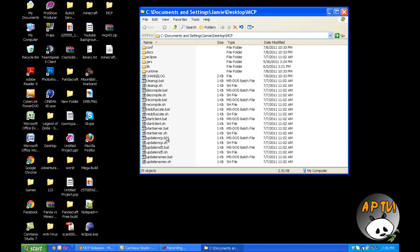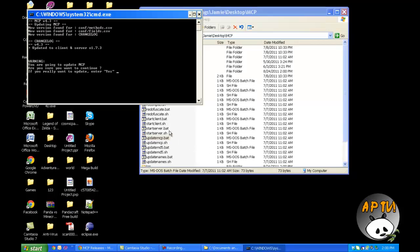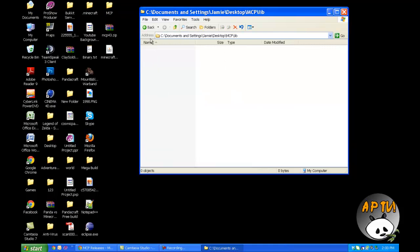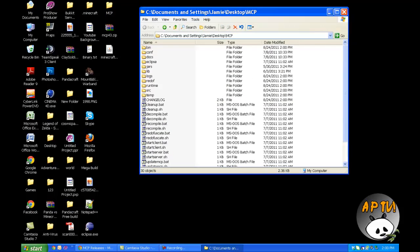First of all, in your MCP folder, click updatemcp.bat. It'll ask you if you want to update — just type YES with a capital Y. It'll start retrieving files. Now I'm going to go into the file here so we can get all the files on top that we just got. You'll see a whole set of new files added.